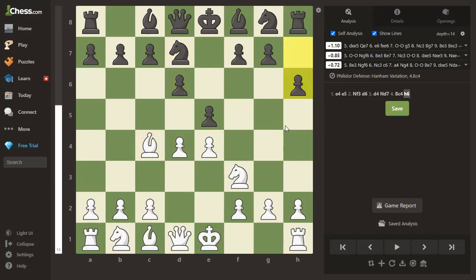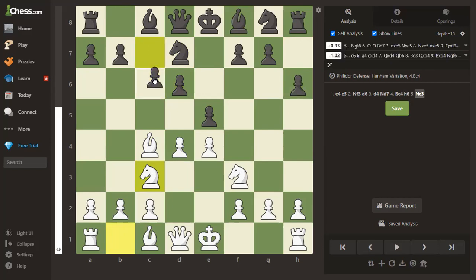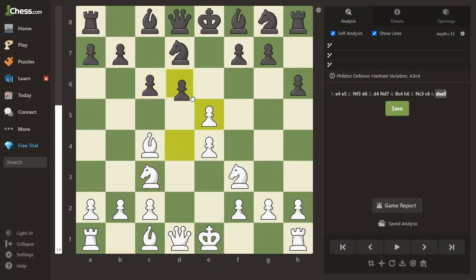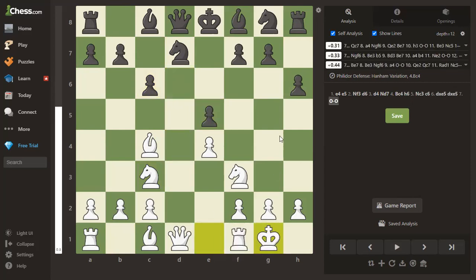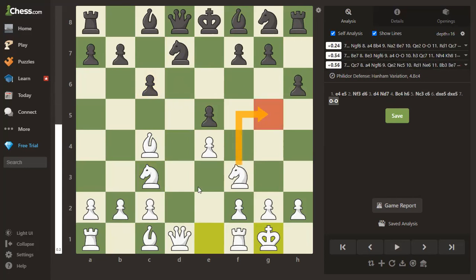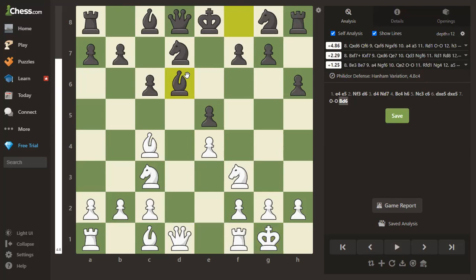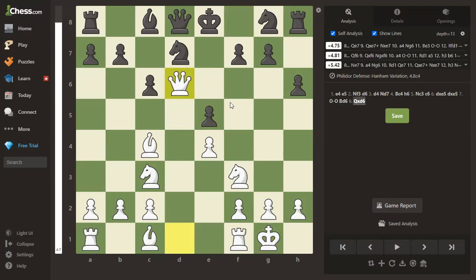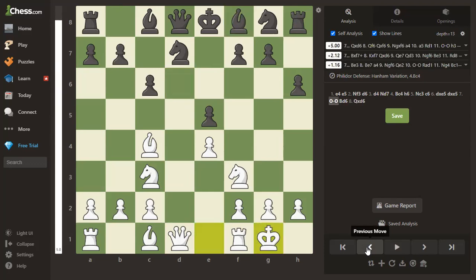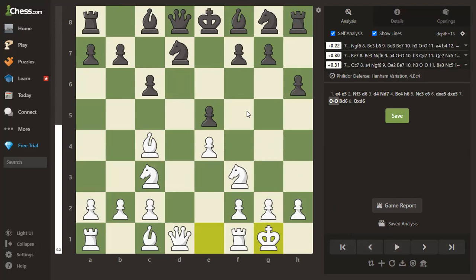Knight to c3, c6, pawns trade, white castles, and now there are probably only three or four particularly awful moves black could play. Queen here would be awful because knight takes; bishop here would be awful because pawn takes. Black finds the fourth awful move and simply puts the bishop on an undefended square. Watch the bar shoot off — there is absolutely no defense of this bishop. Queen takes bishop and white is just a whole piece up.